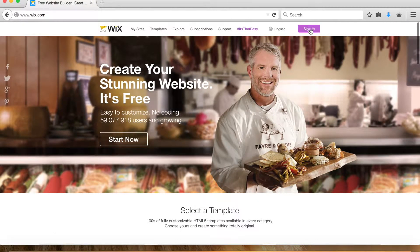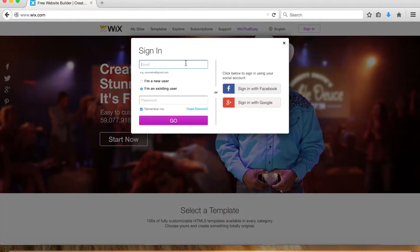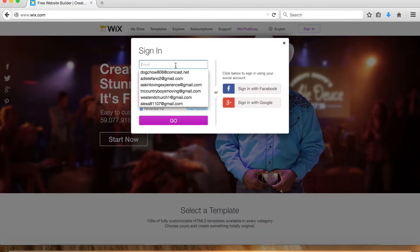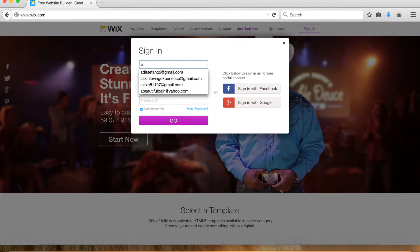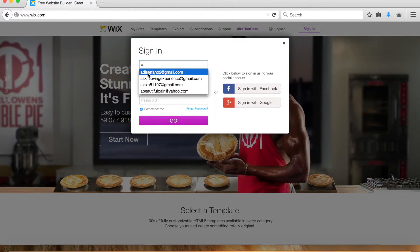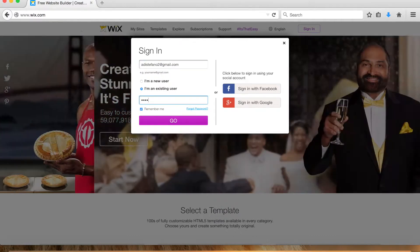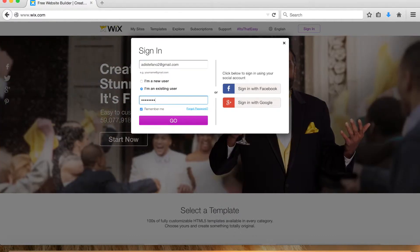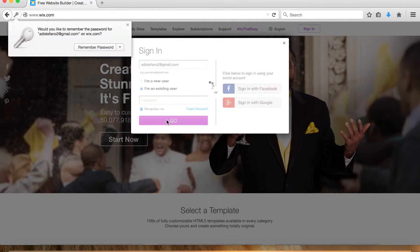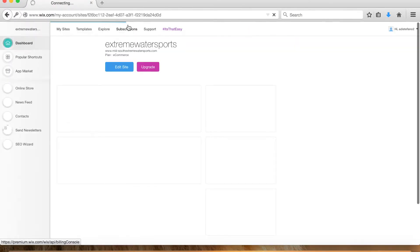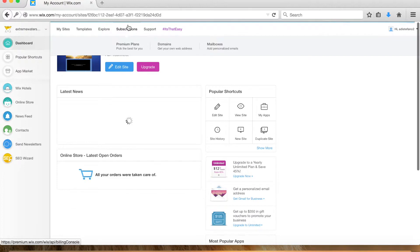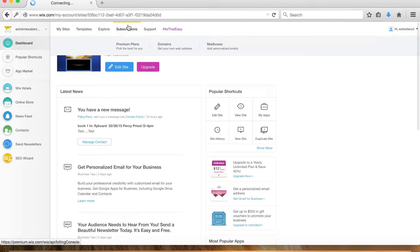You sign in at the top right corner and make sure it's set on I'm an existing user. You type in your gmail that's associated with it—adestefano2 at gmail.com—type in your password, click go. You can select remember me so you don't have to keep signing in every time.